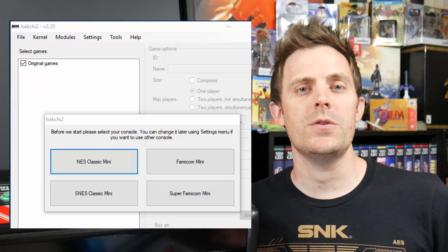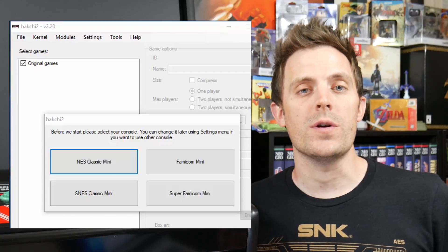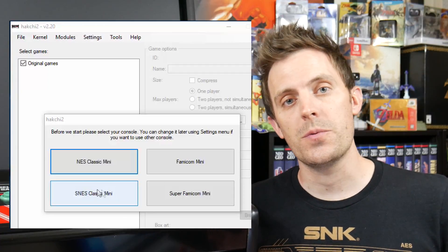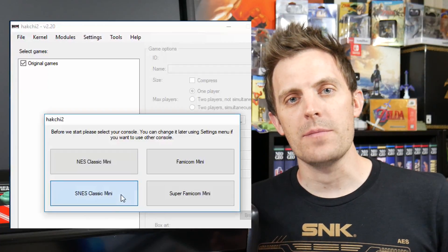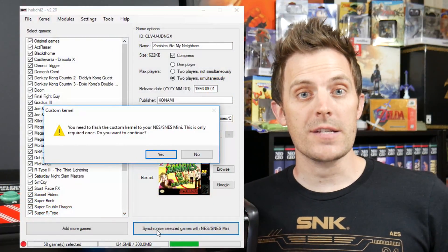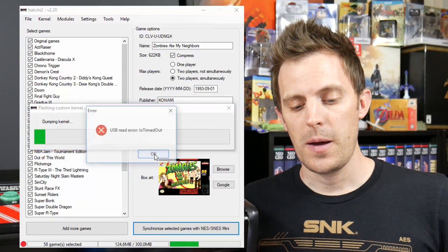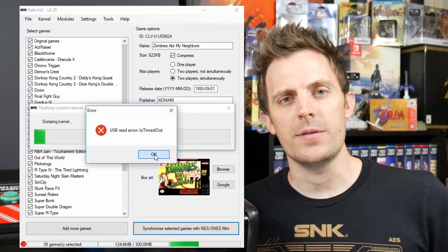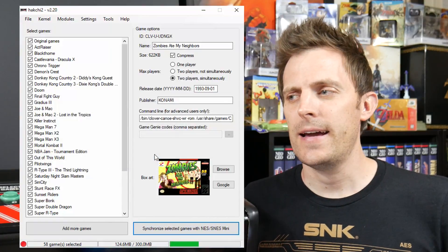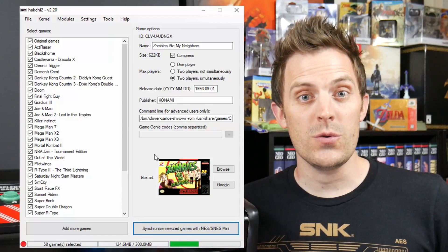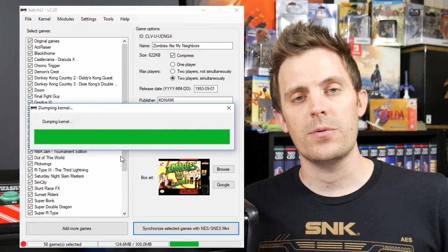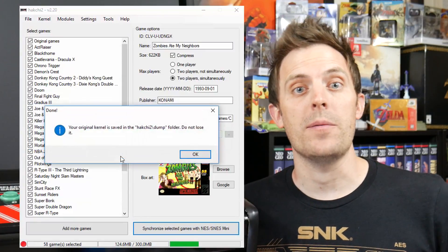When I first fired up Hatchery version 2.2, it asked me what system I had connected and wanted to add games to, which is nice. I obviously picked the Super Nintendo Classic and began adding games. My thought process was to add all the games and then try to sync. It asked me to dump the kernel, which it did, but I ran into an I/O error. I switched USB ports, still got the I/O error — I'm assuming it was user error — so I went in and dumped the kernel manually. After that, I checked all my games and was able to sync everything up.